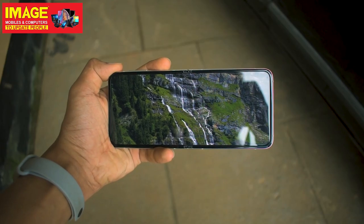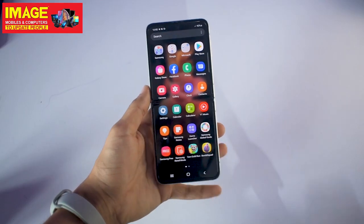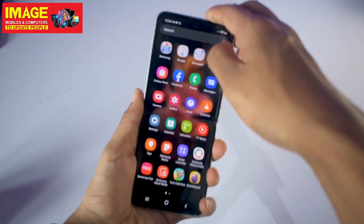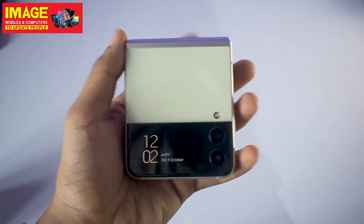This is a great design for a flip phone. The cover display is a Super AMOLED display, and the flip form factor allows flexible use.